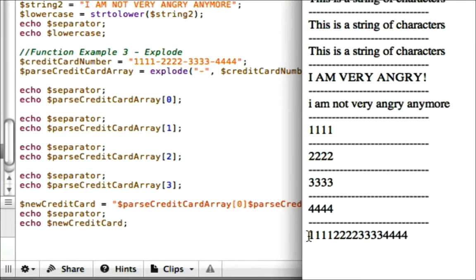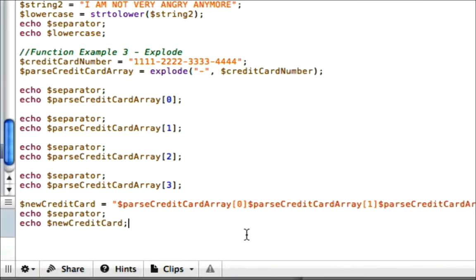There's our credit card number without the dashes. So as you can see, the explode function is a very cool function. There's a lot required to put it back together, but it is very, very neat to use. So there you have it.